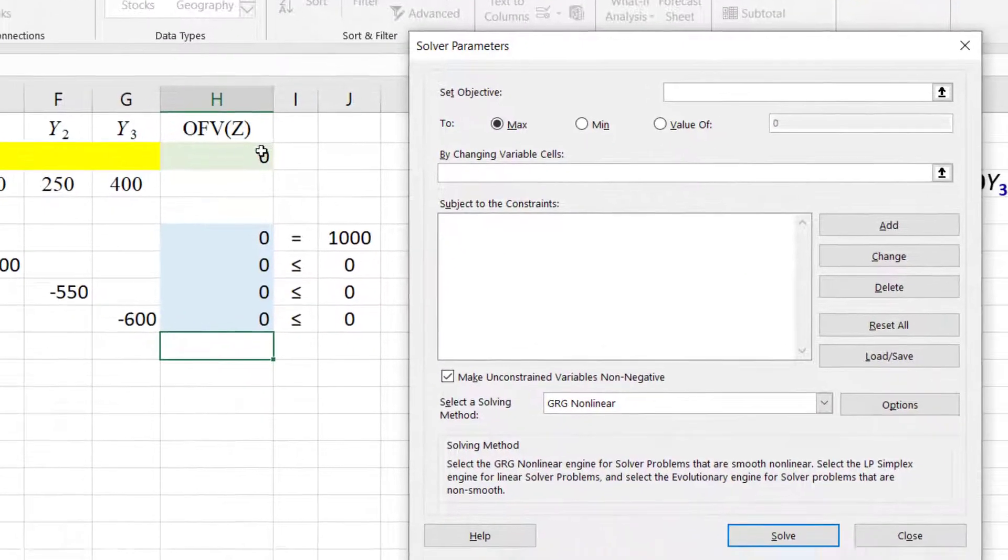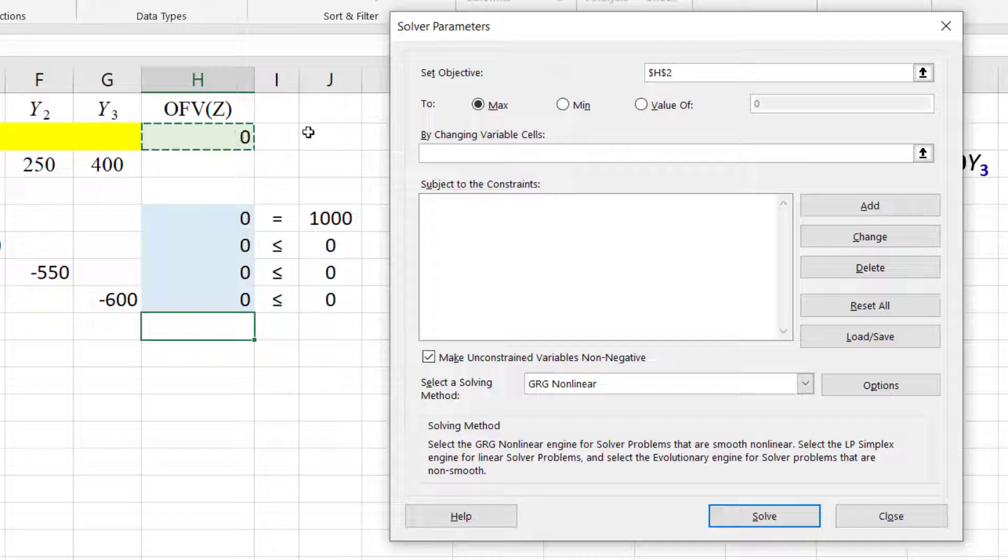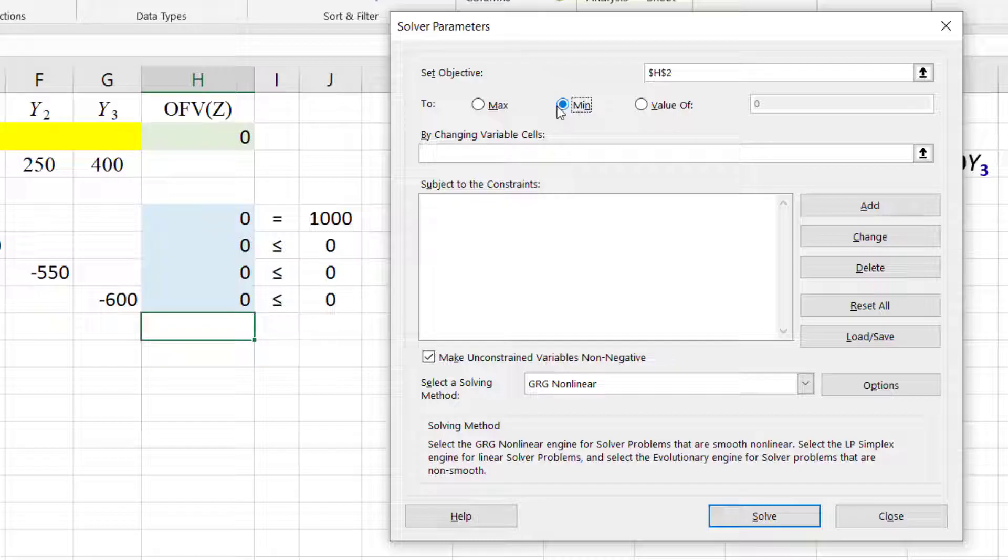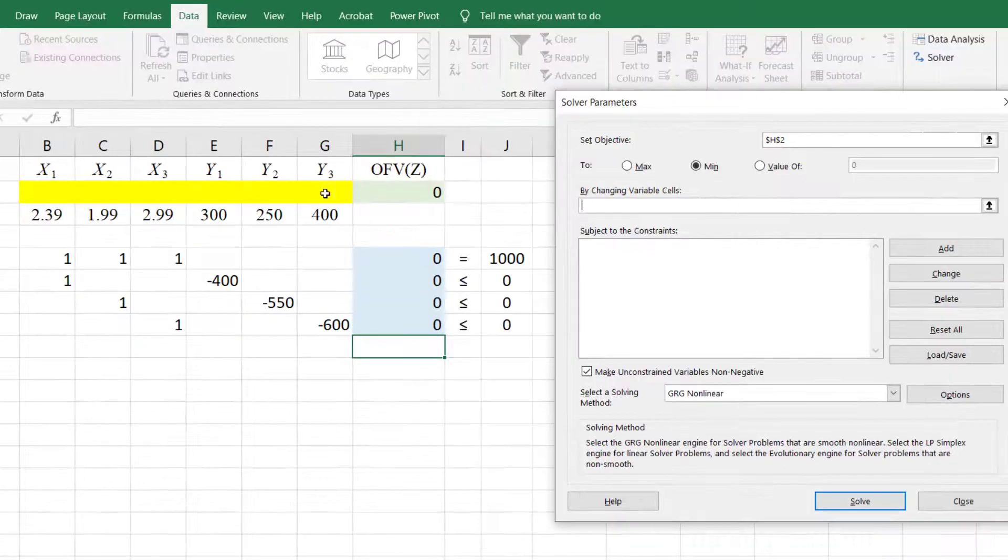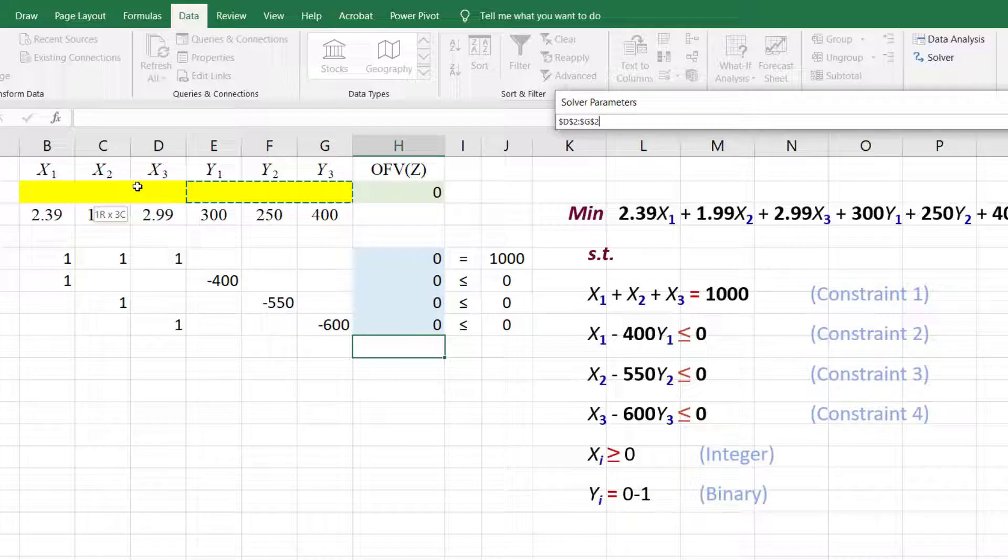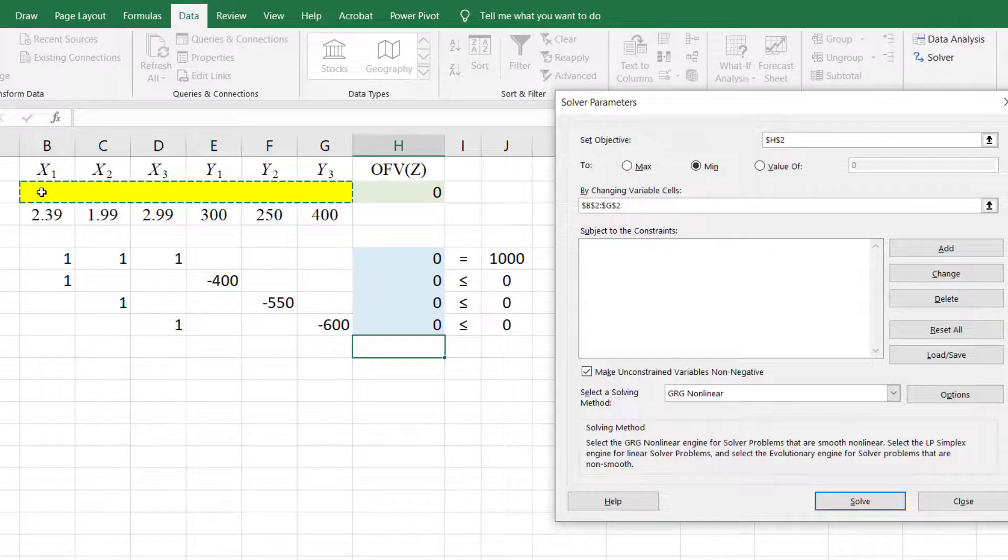For Set Objective, we will click the green cell that contains the objective function formula here. Since this is a minimization problem, we will select Min here. The changing cells will be the yellow cells that will contain the variable values at optimal solution.